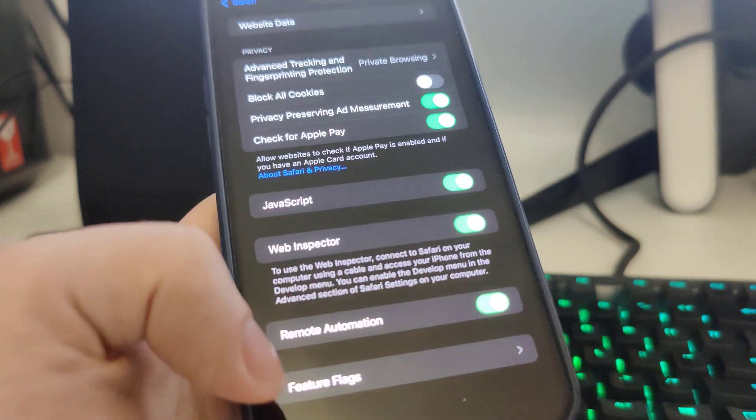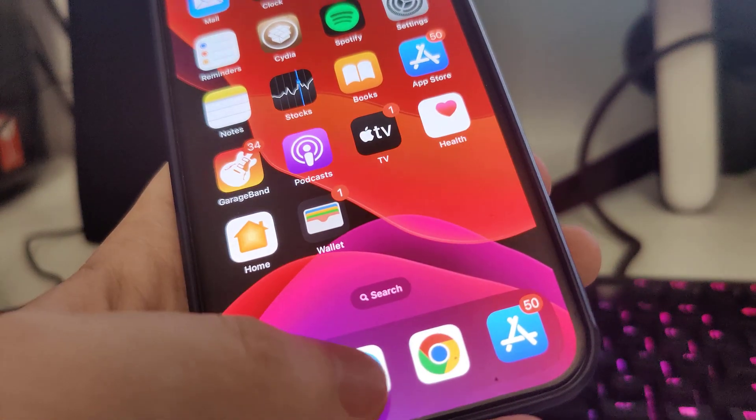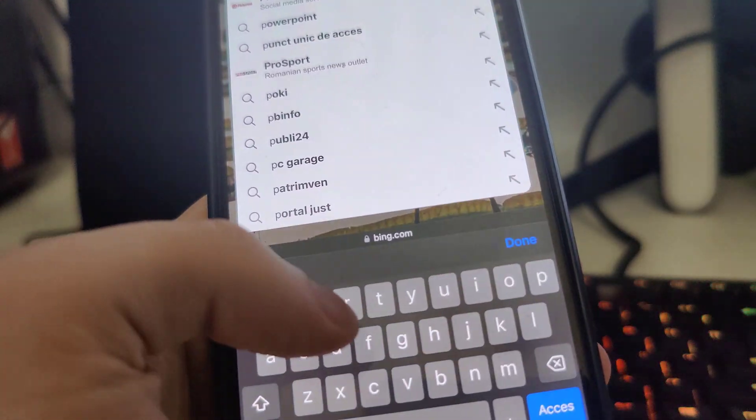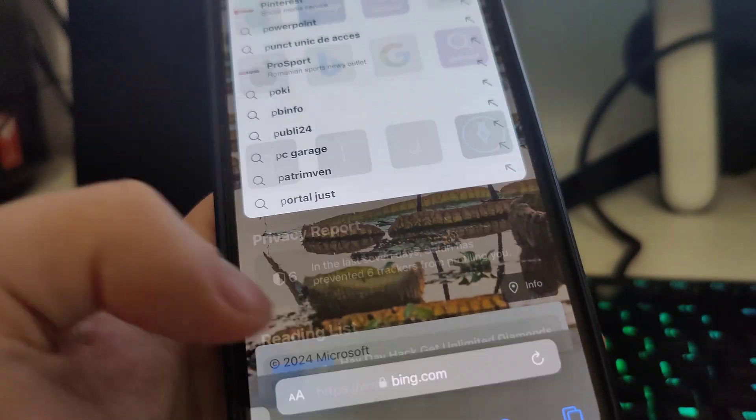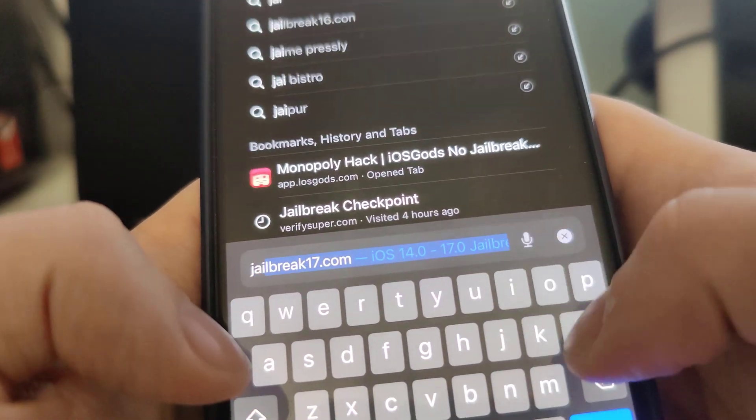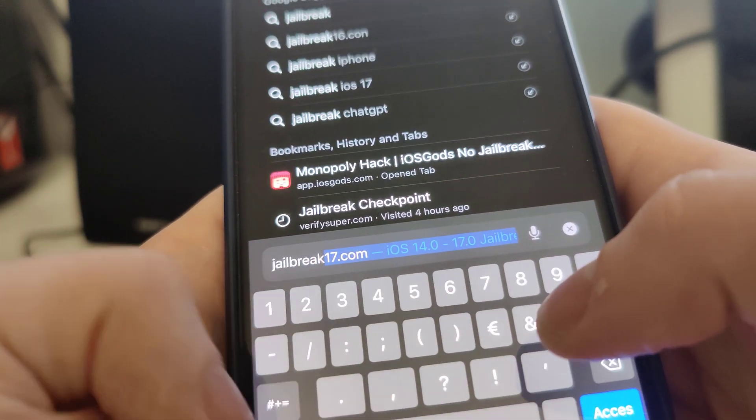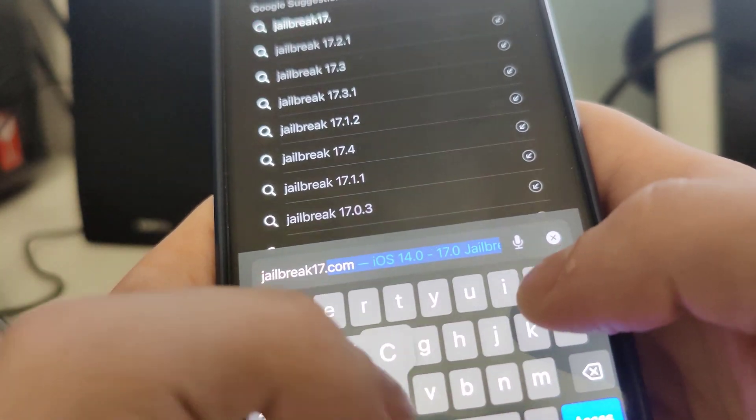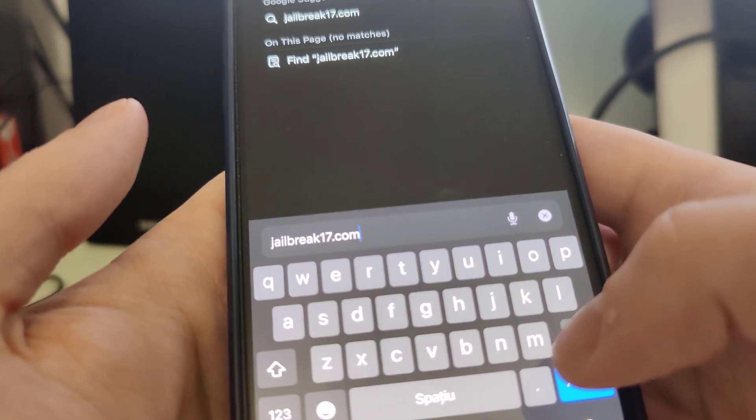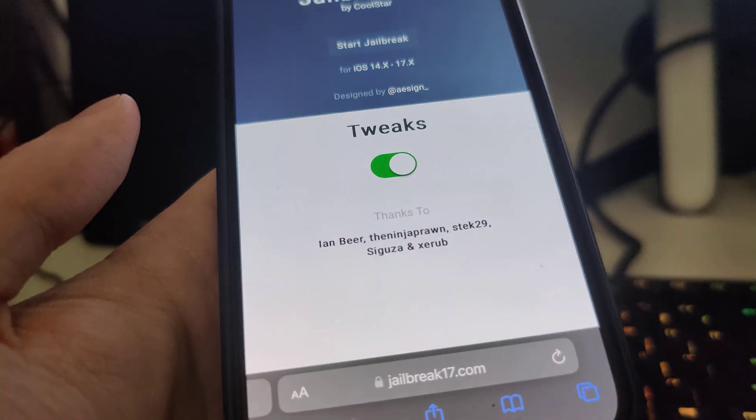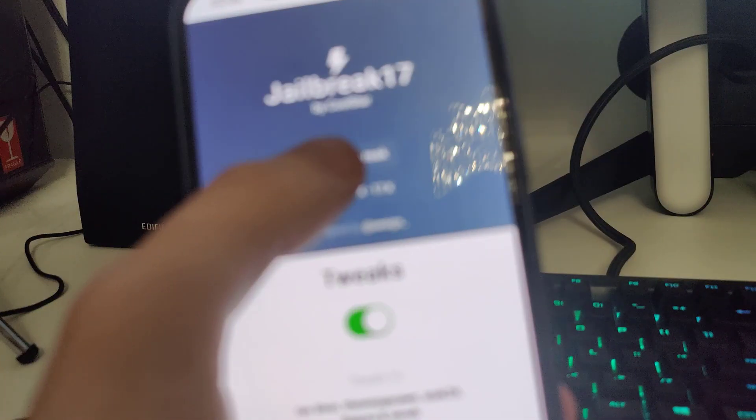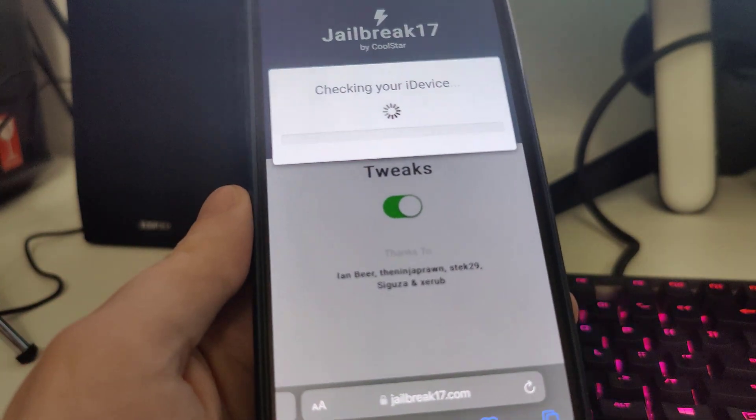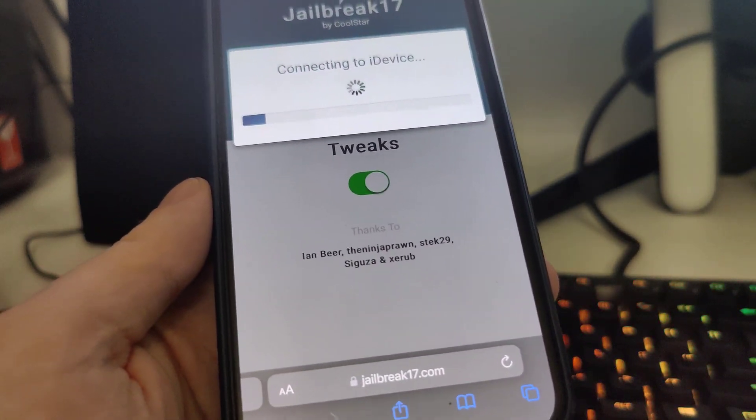After you do this, open up your browser and type in jailbreak17.com. Once you're here, press this over here and now it will start checking your iOS and check for its compatibility.